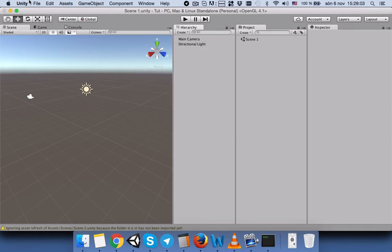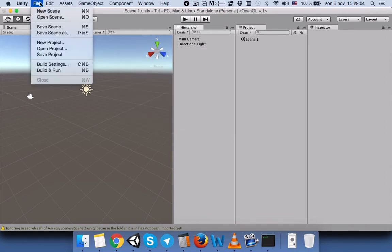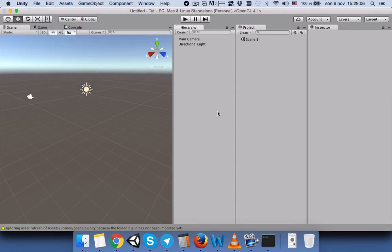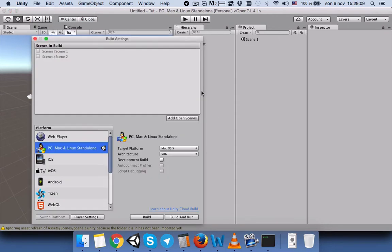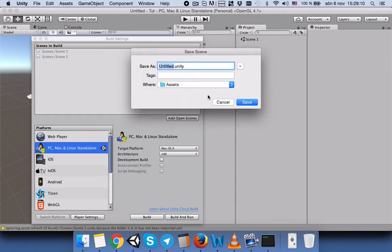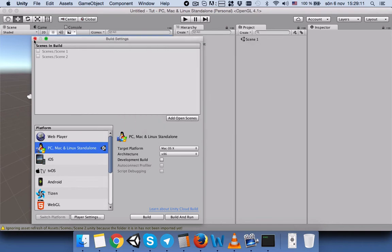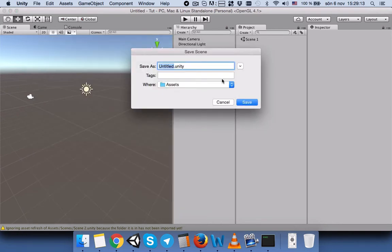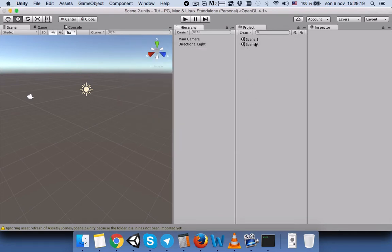Then we will go to File, select New Scene. Now we have a new scene, and we will save this second scene as Scene 2.